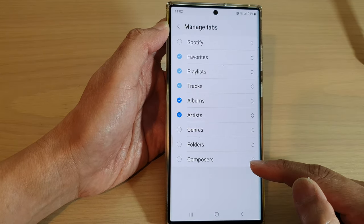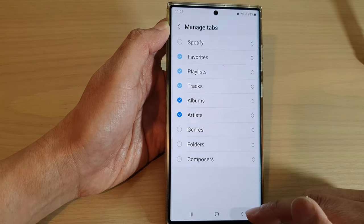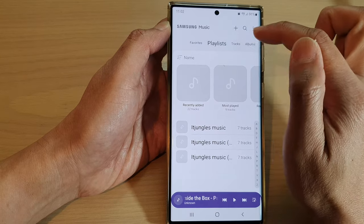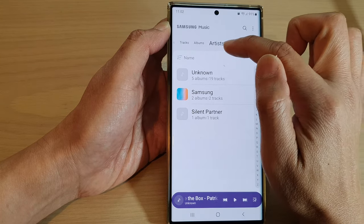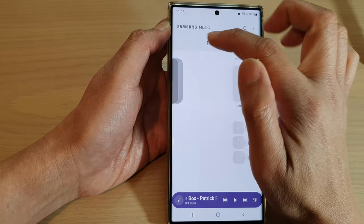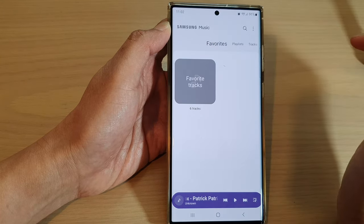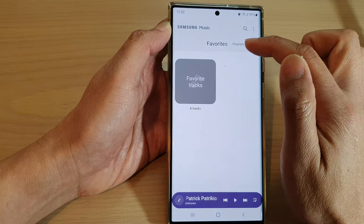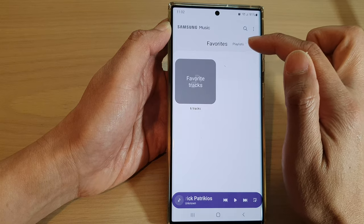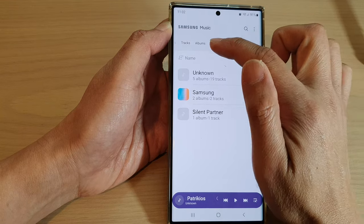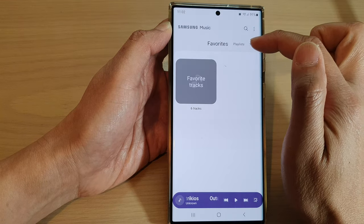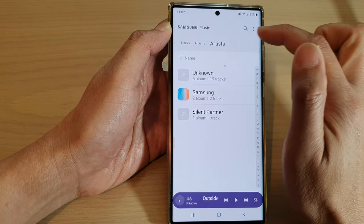So now if I go back into my music player, you can see the Folder tab at the top, and Spotify has now been disabled from the tabs at the top here.